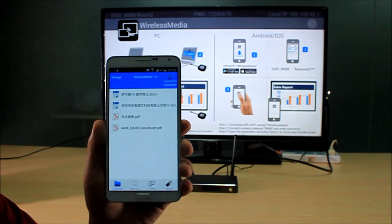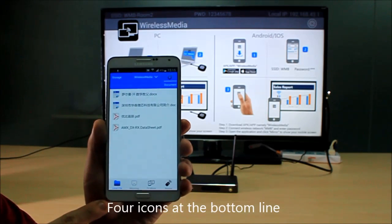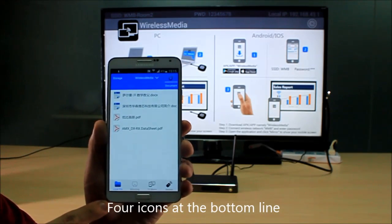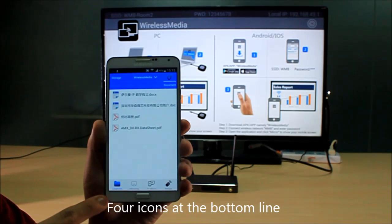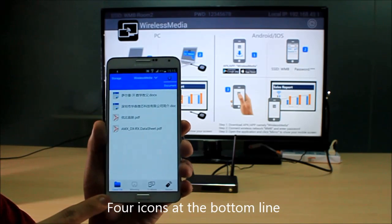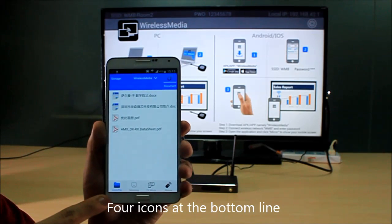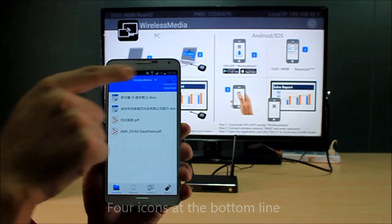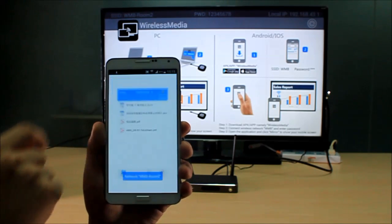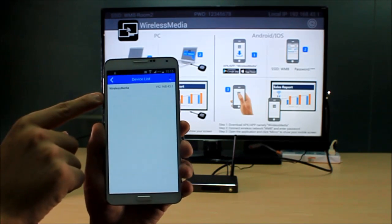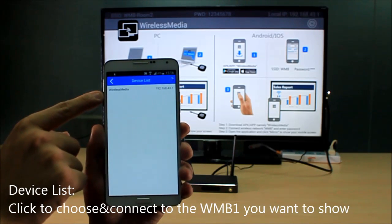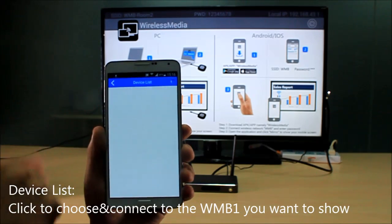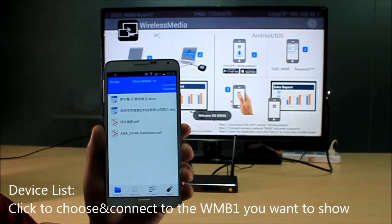Open it. This is the main interface. At the bottom line you can see four icons representing four functionalities. On the top middle you can see the device list. This one is what we need to connect.